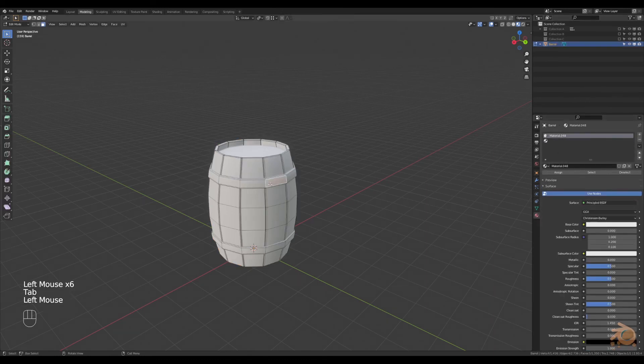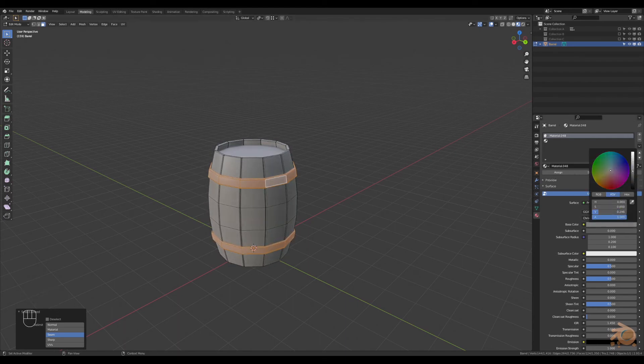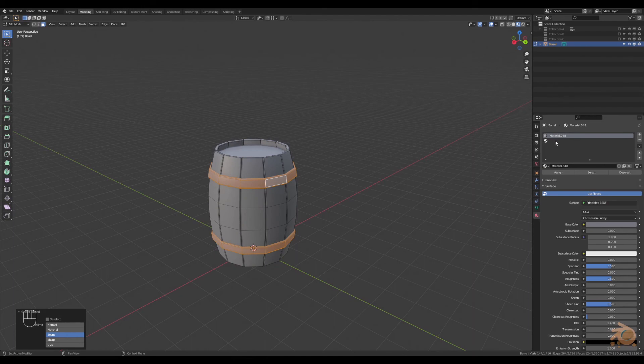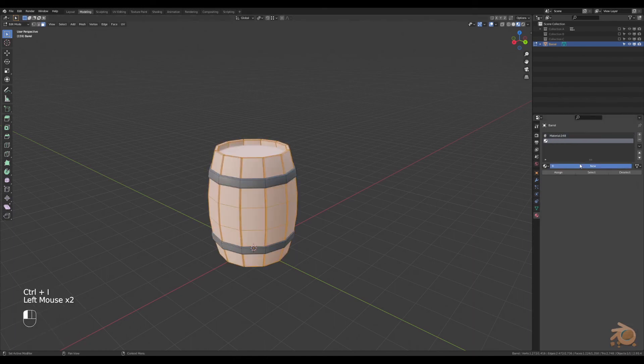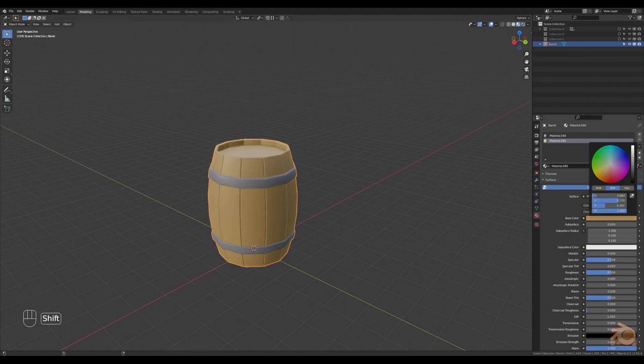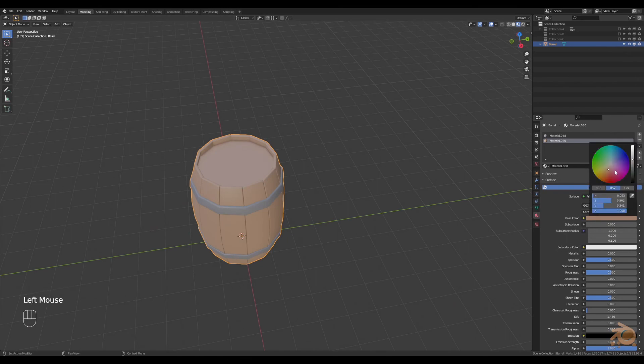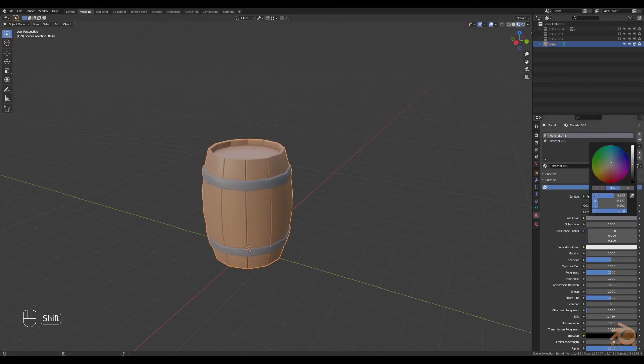Selecting the areas that you want with L, and then assigning that material to that area. Changing the colors, and then Ctrl I to invert the selected, and then assign the materials to that. Now you can change it quickly and effectively, and just adjust the colors to get what you want.